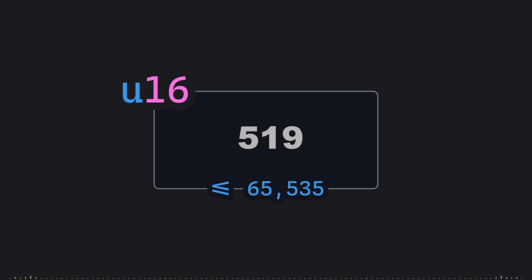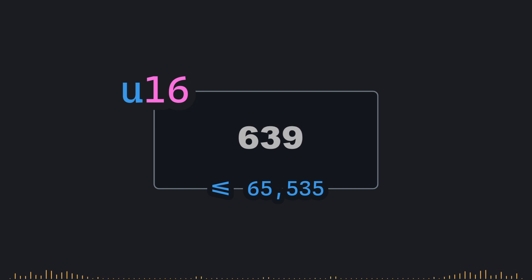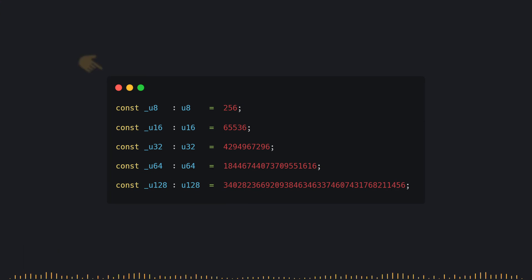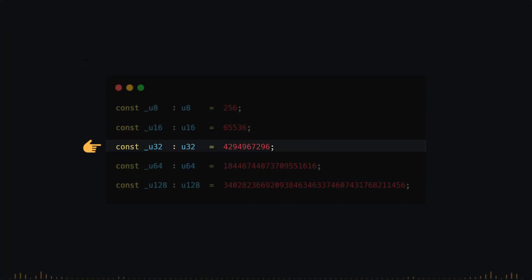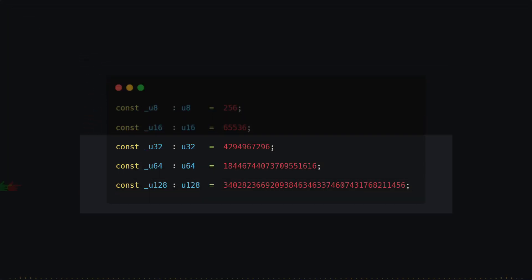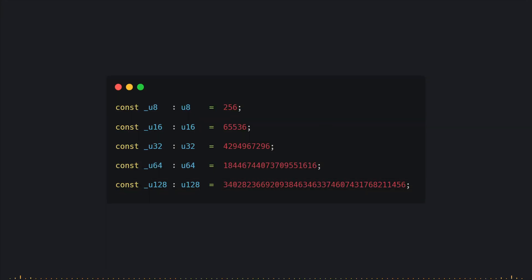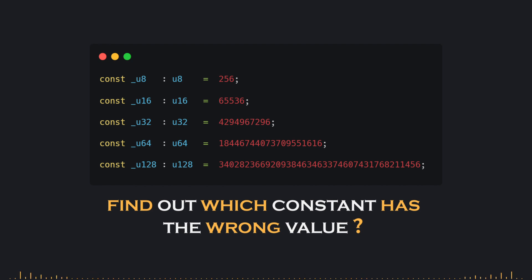Many languages, including Zig, allow you to catch overflow scenarios during development to prevent unexpected results in production. Now in this example, we have several constants with different values. And we are required to find out which constant has the wrong value. You have five seconds to think.